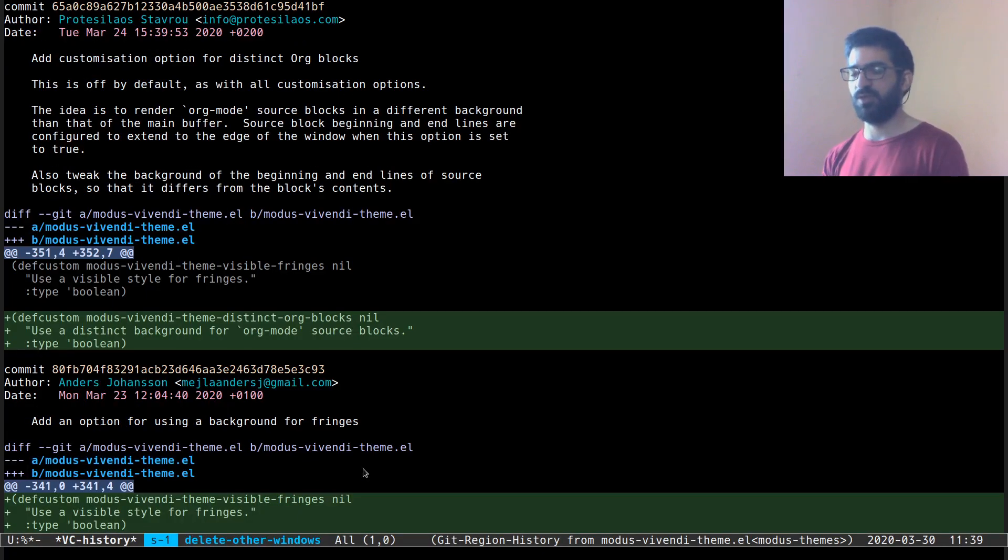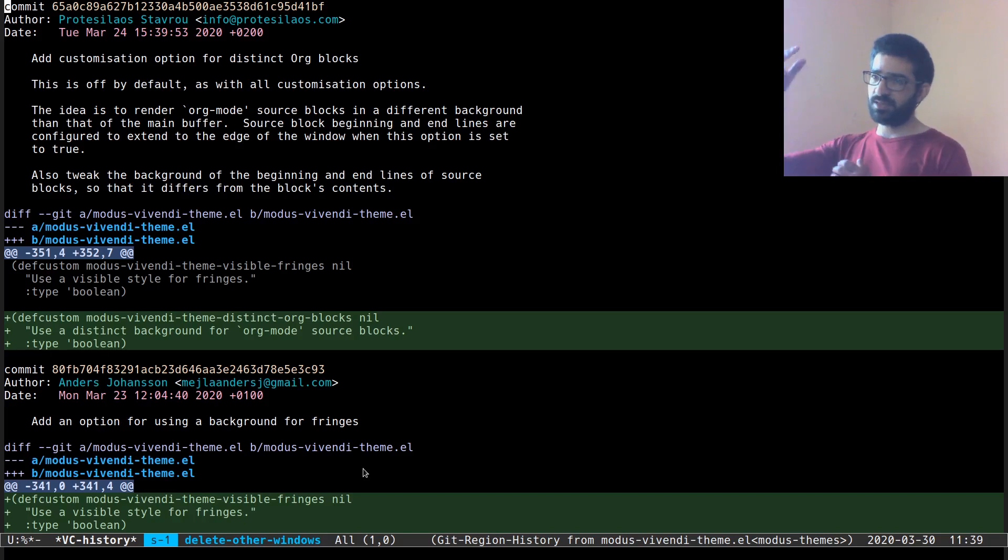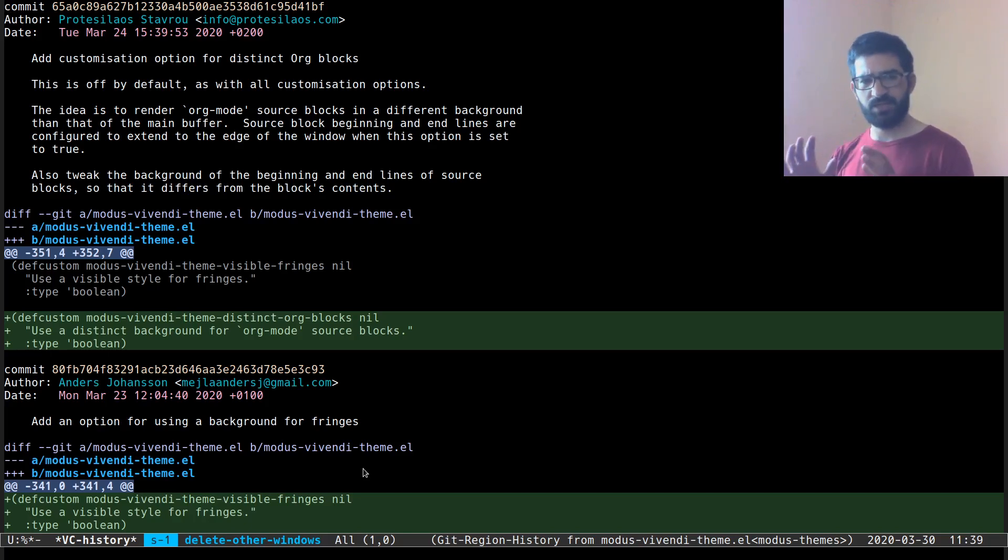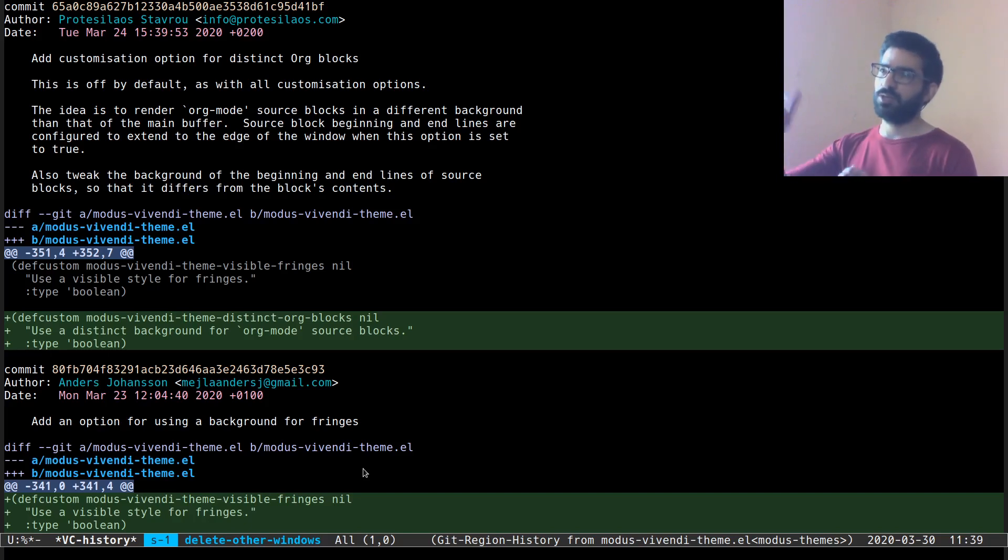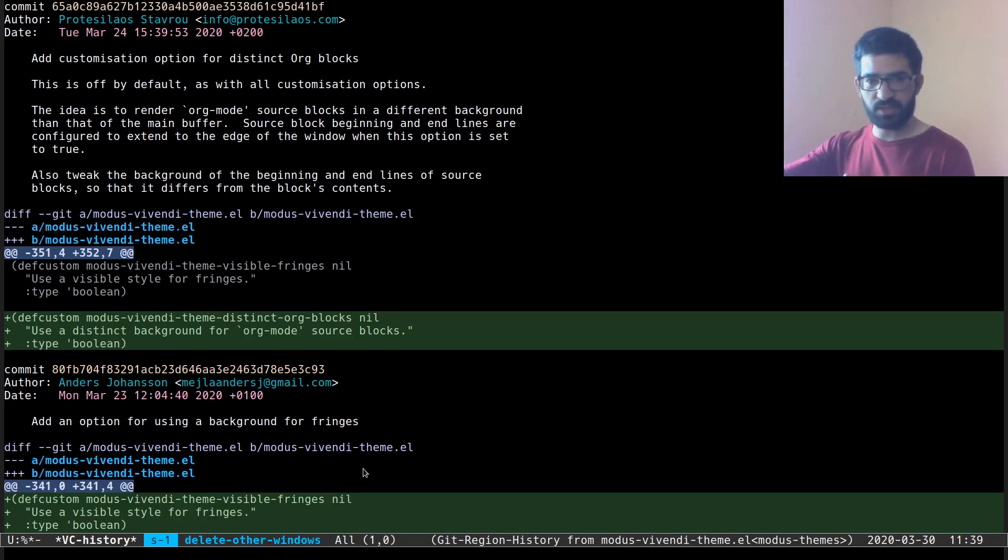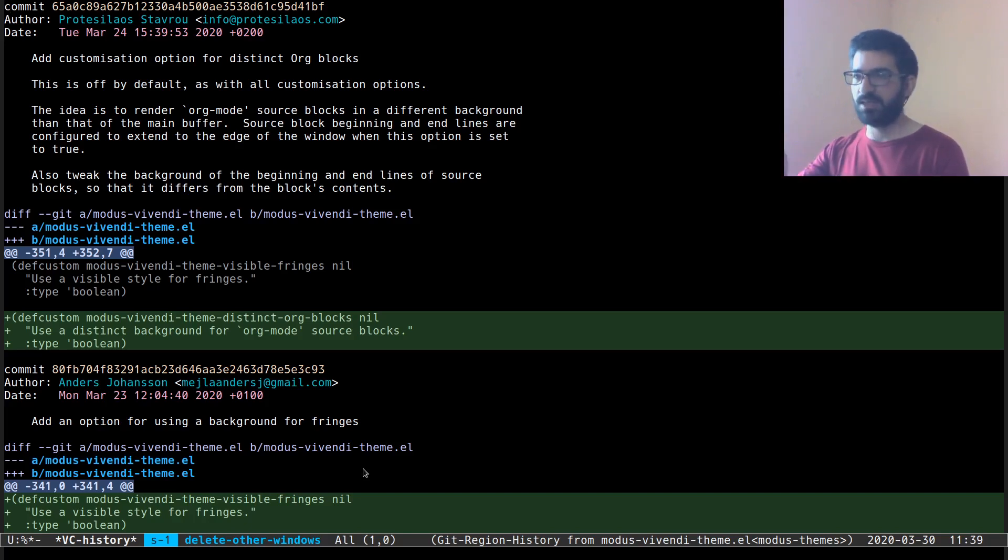Ctrl X, V and H will produce, you can see over here, VC history. Let's focus a bit on this one. We can see that this has the form of a VC log, but you can also see that the diffs are embedded in the log.